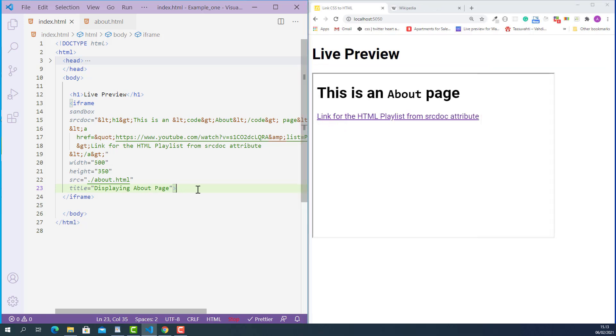Now let's try something more interesting — dynamically embedding a website using an HTML iframe and an HTML anchor tag. This is also called creating a link to an iframe.